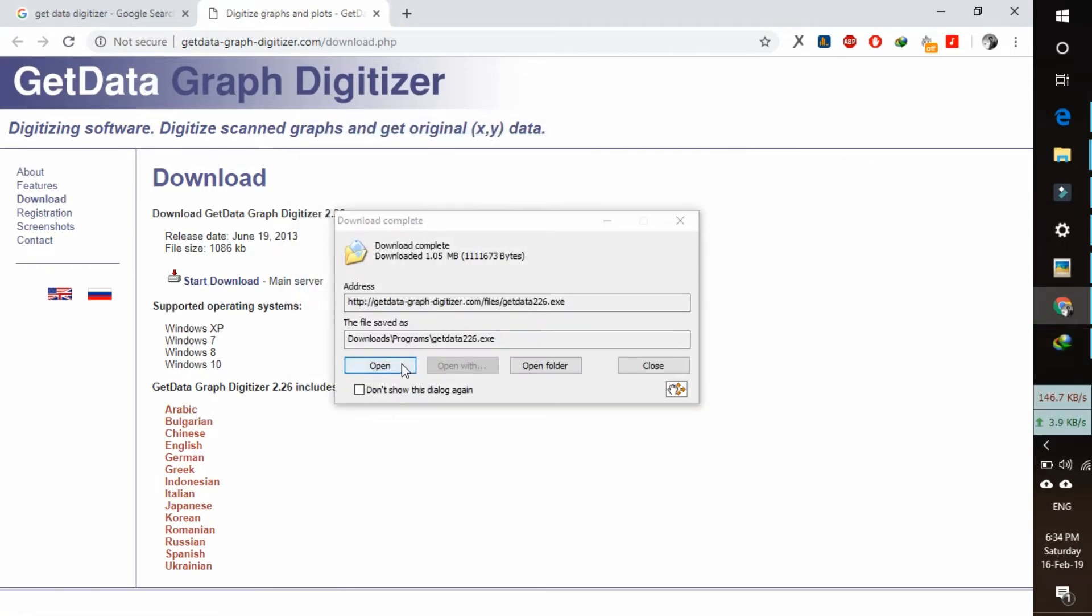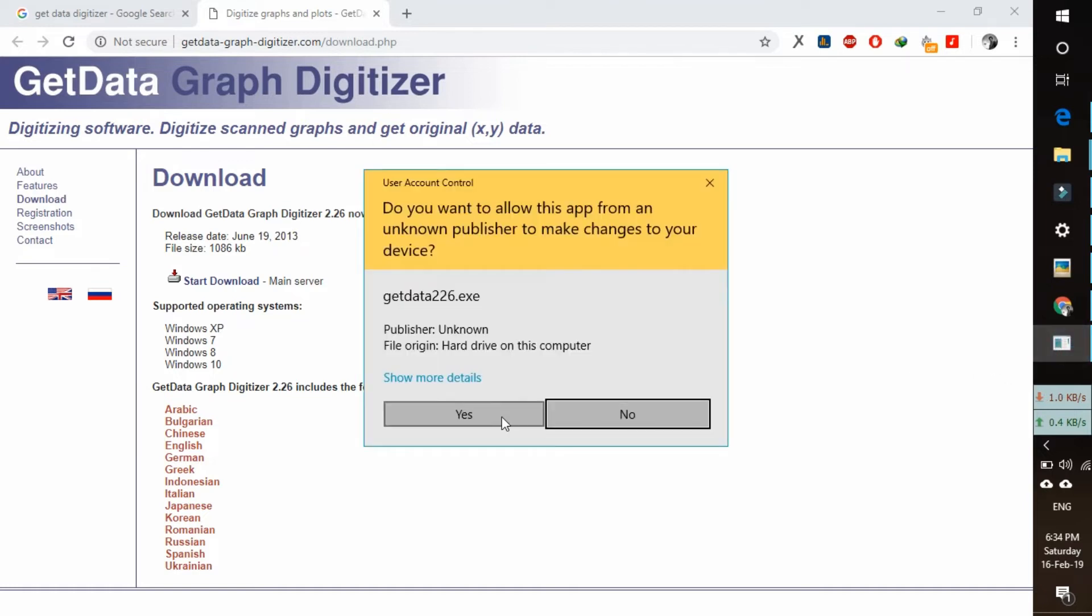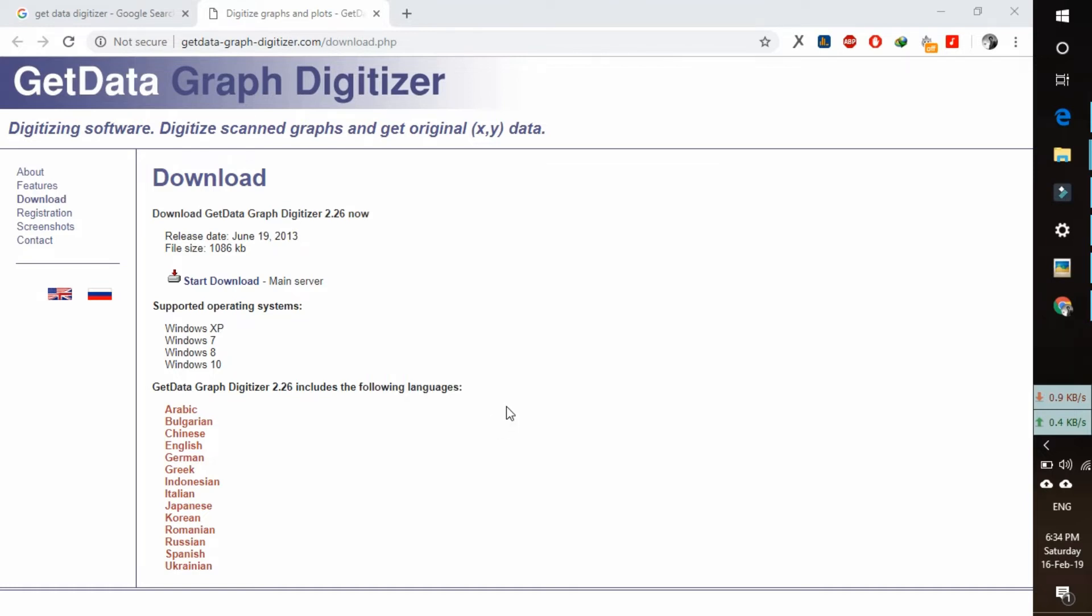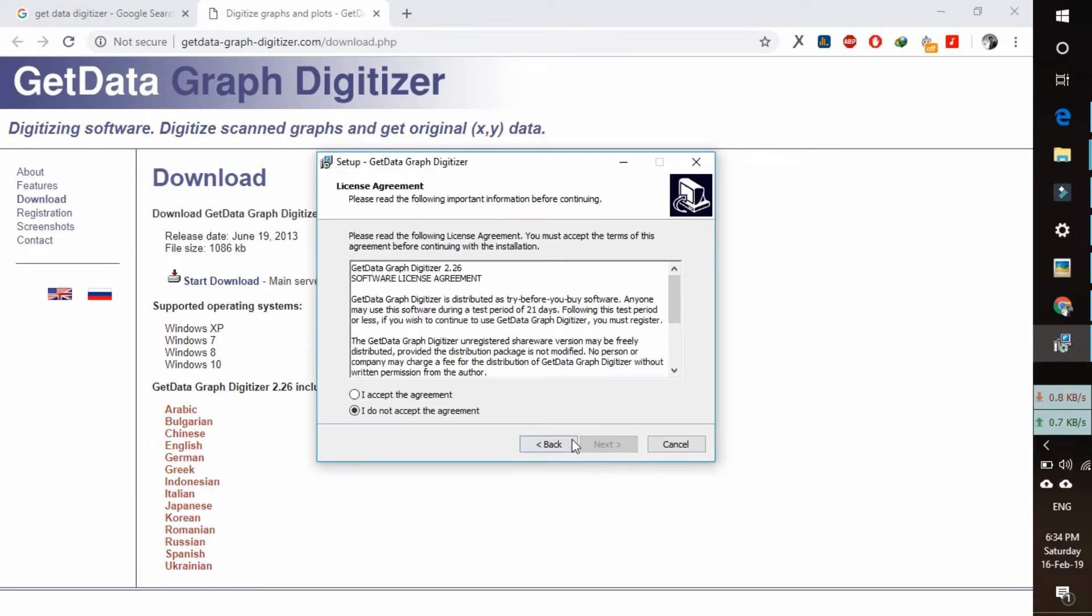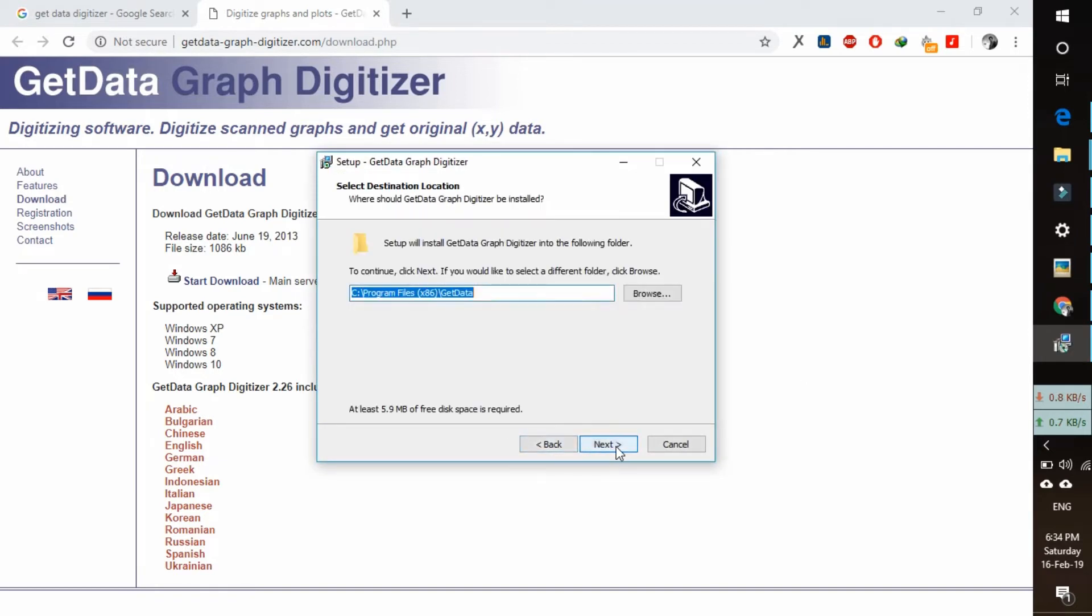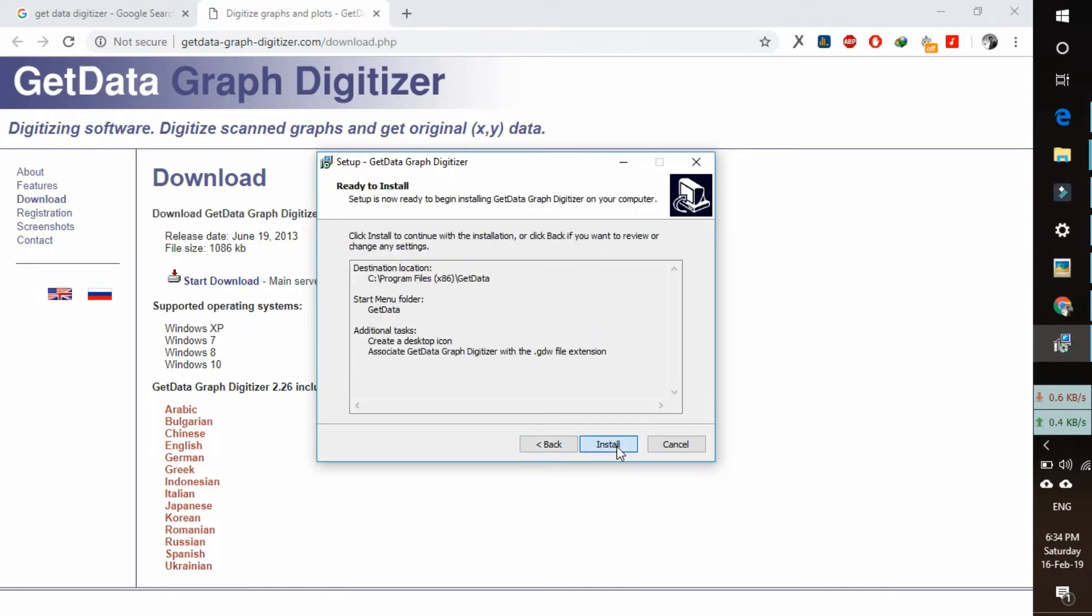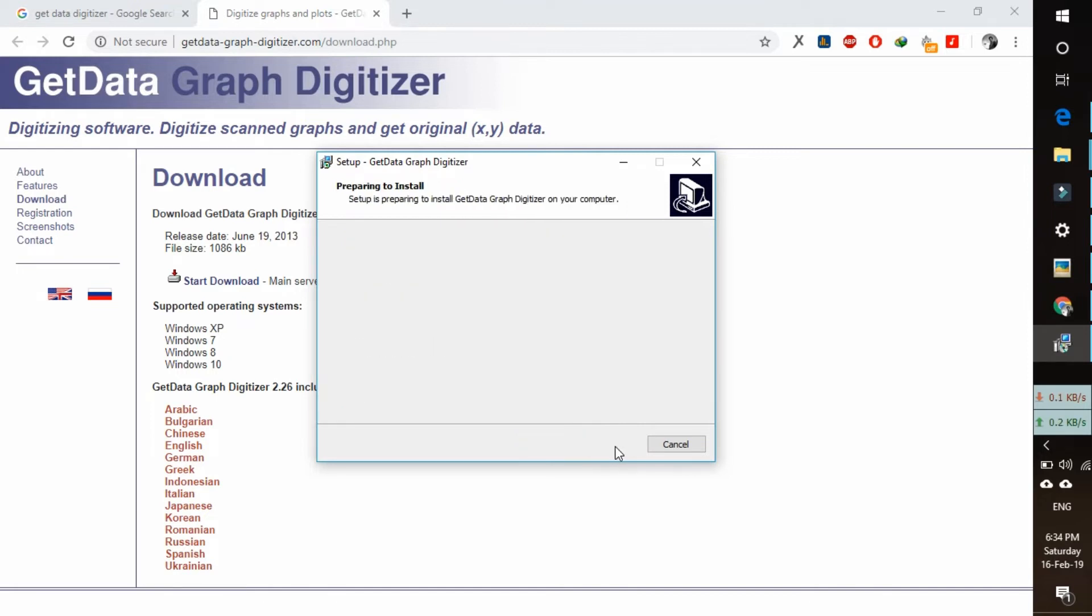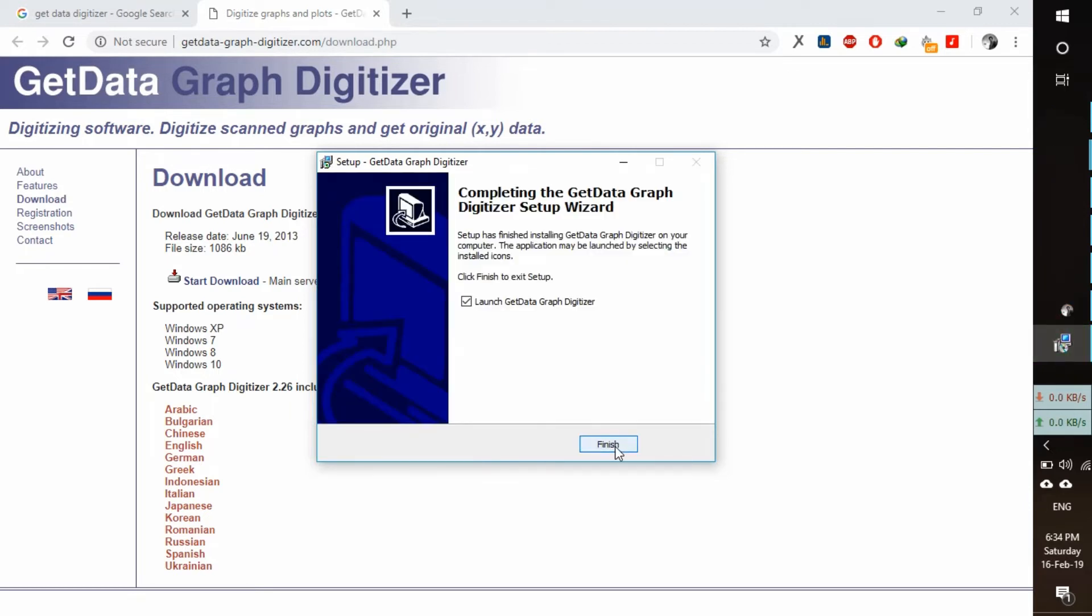Open it and proceed through the installation. Click next, install, and finish. Now our installation is done.